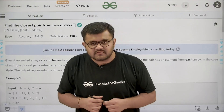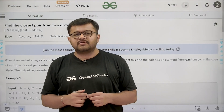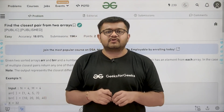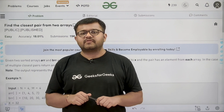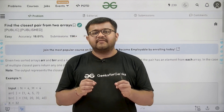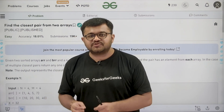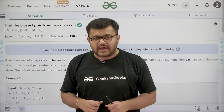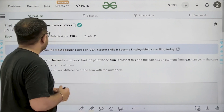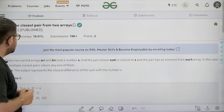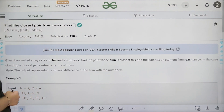Hello everyone, I am Karan Masaru. Welcome to this video. In this video, we are going to look at the solution of the problem of the day, that is 'Find the Closest Pair from Two Arrays'. First of all, let us start by understanding the question.